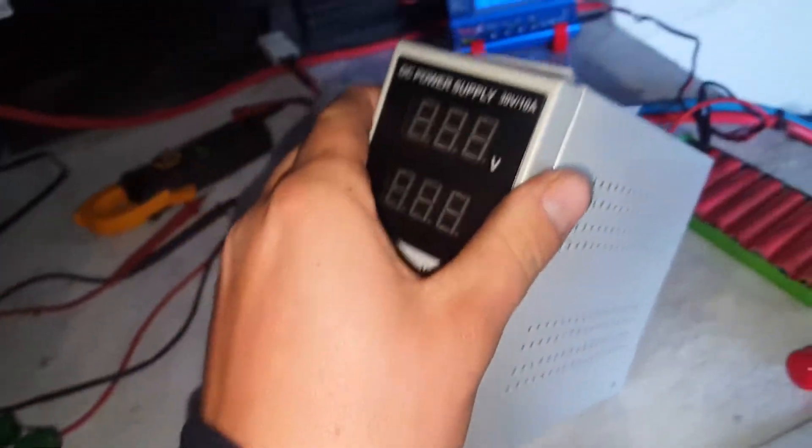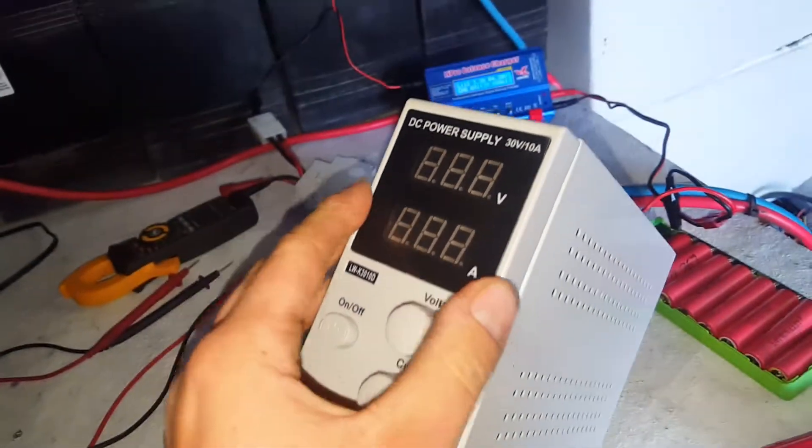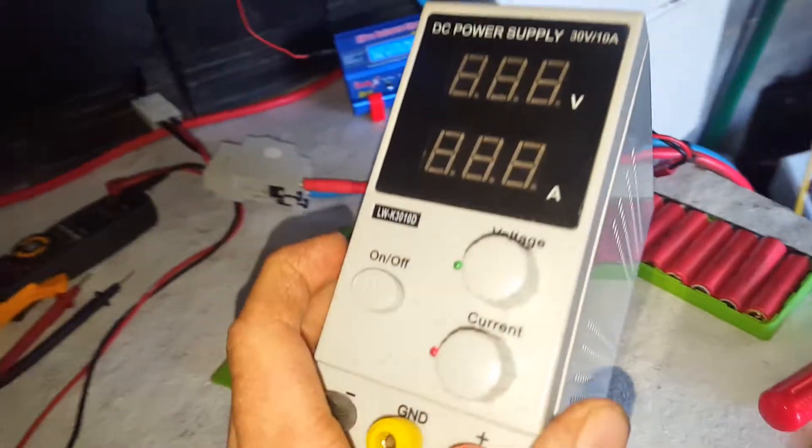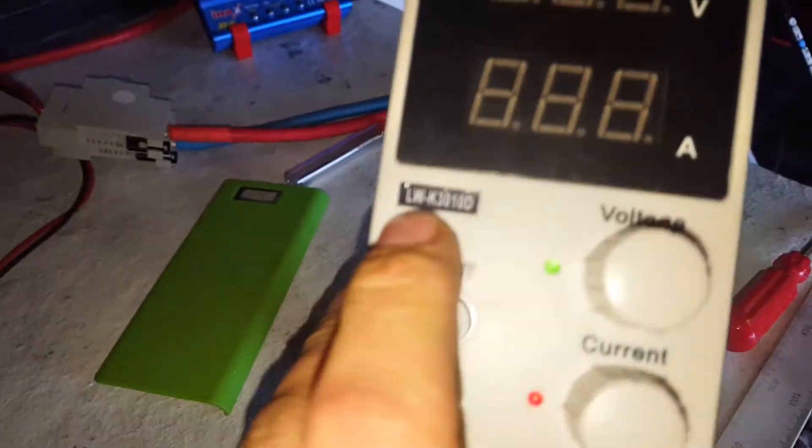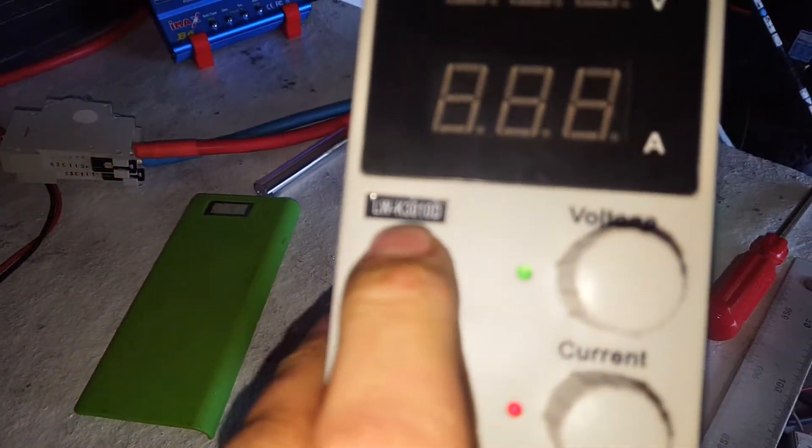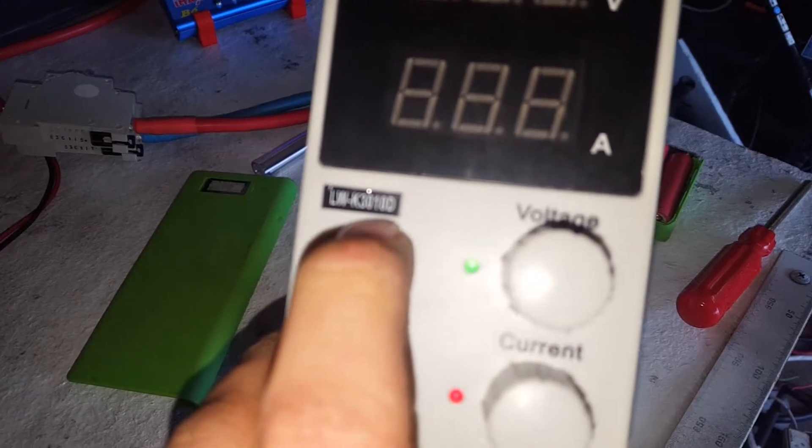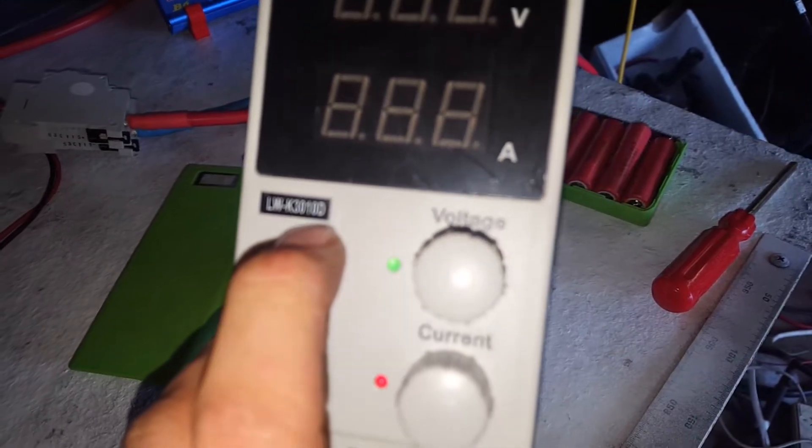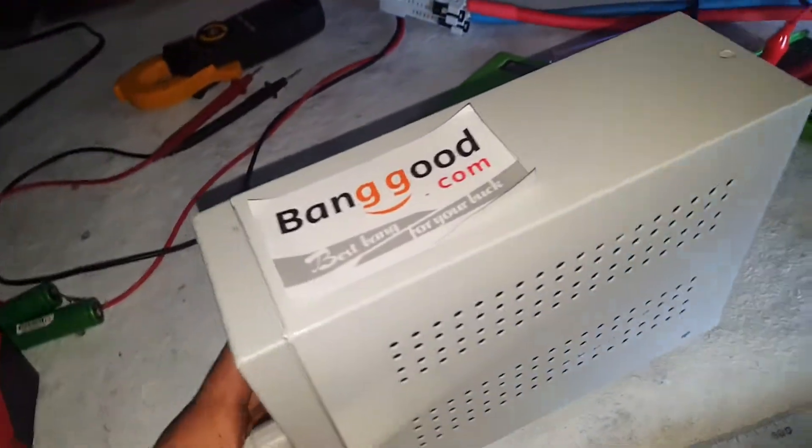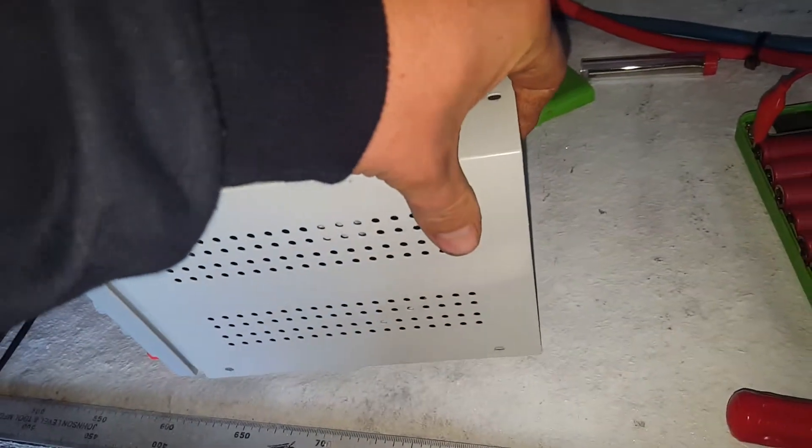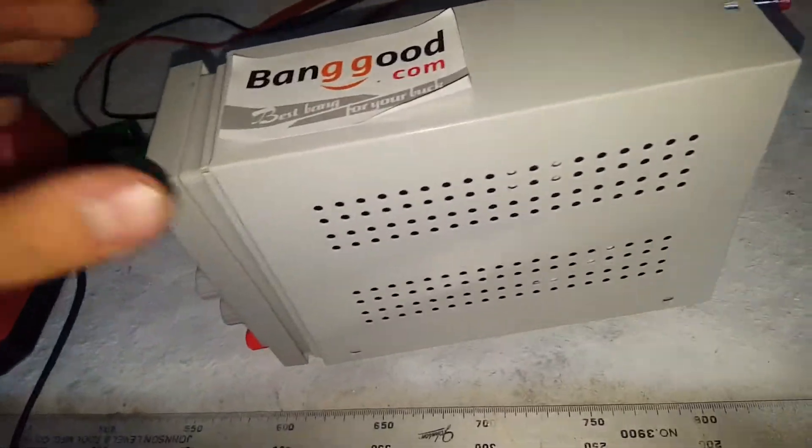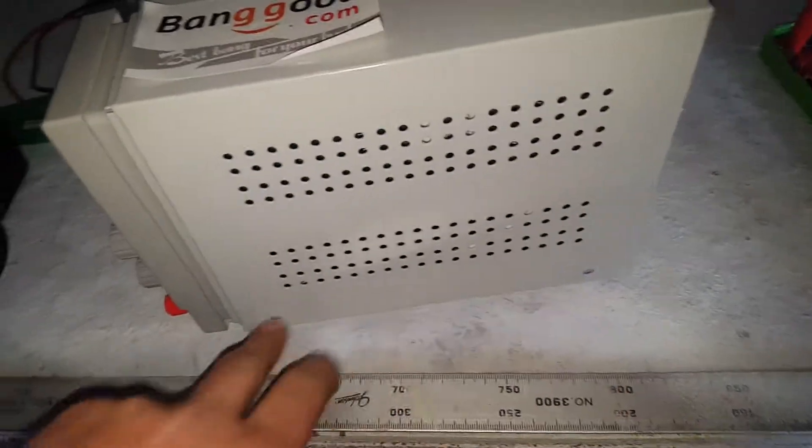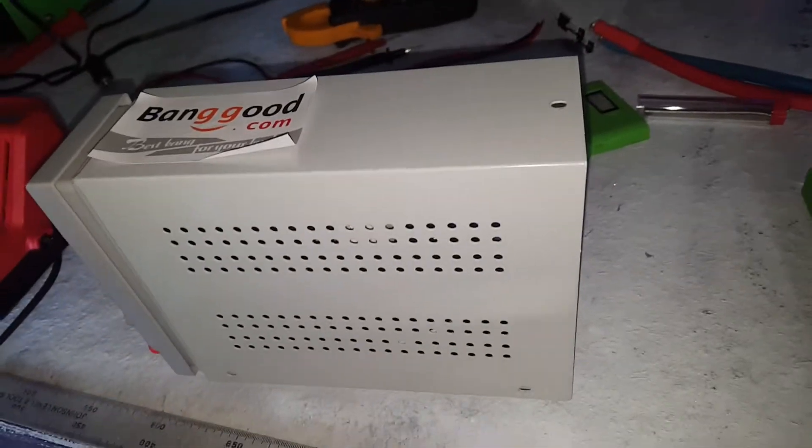Alright, so here is my 30 volt 10 amp DC power supply, model number LWK3010D from Banggood.com. Links in the video description. Already got all the screws out, there's just five screws in it.